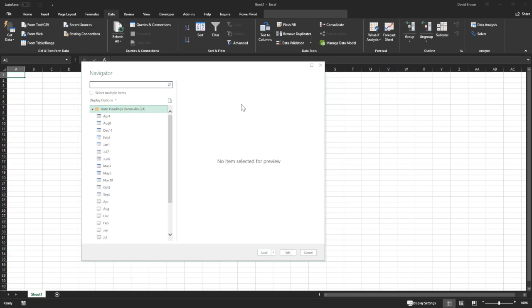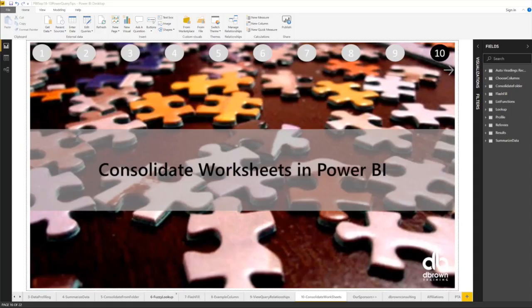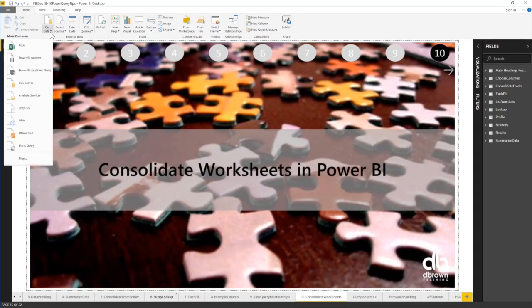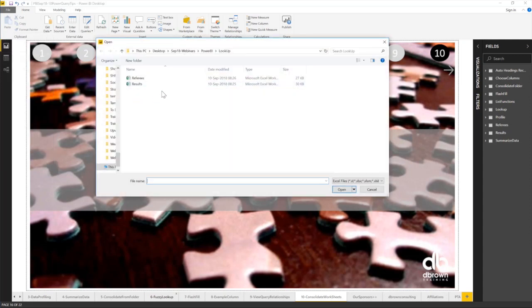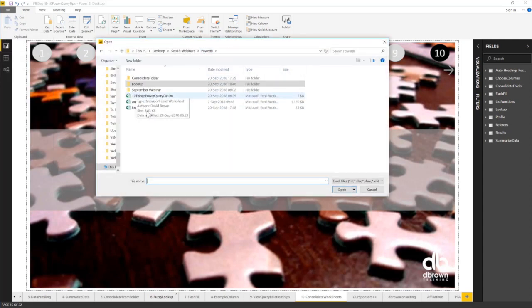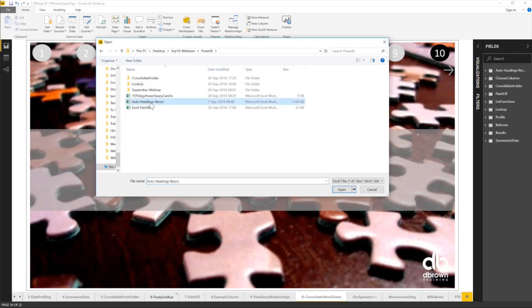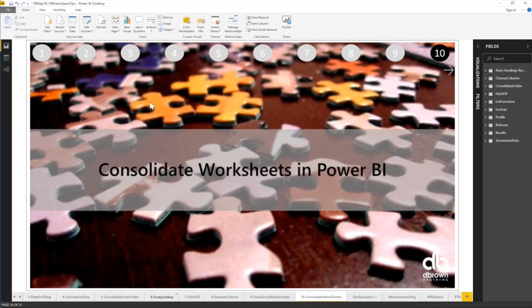That's Excel. Let's do the same thing in Power BI. If I'm in Power BI, I want to consolidate. I go to get data. I'm going to get data from Excel and then I want to consolidate based on auto headings recon. Same thing.